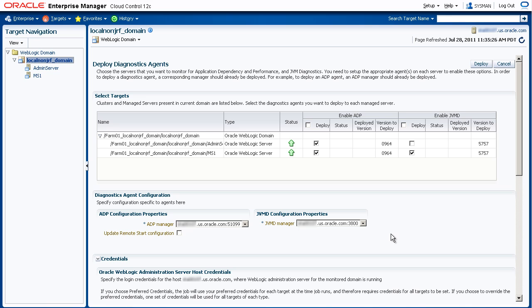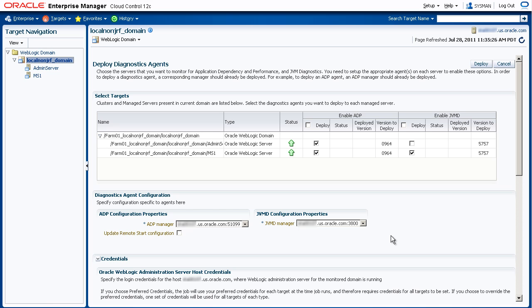You can select this update remote start configuration if you use Node Manager to start or stop WebLogic servers. This will run some configuration scripts in the background to facilitate the monitoring process.